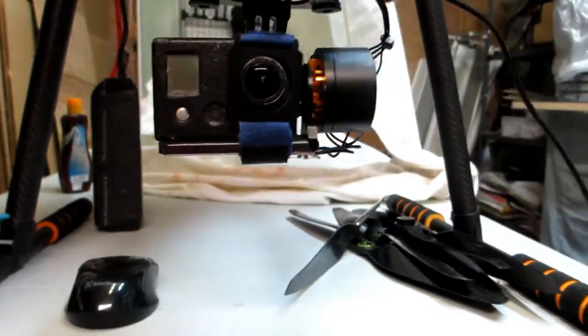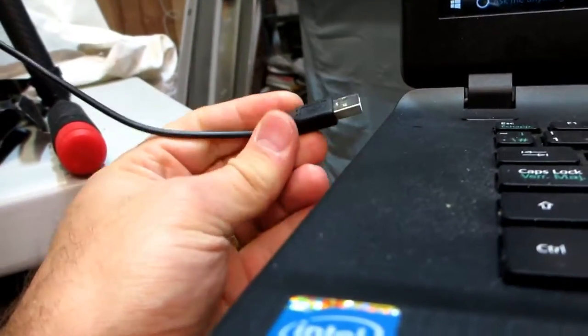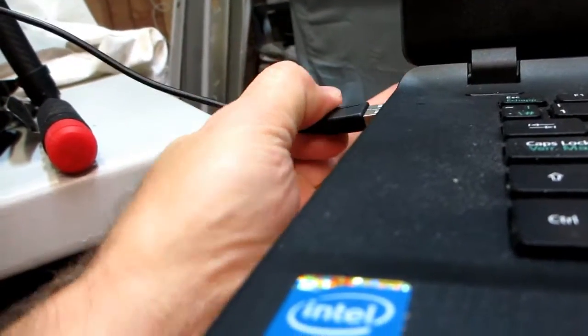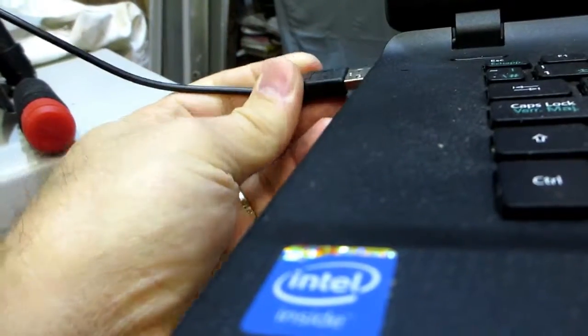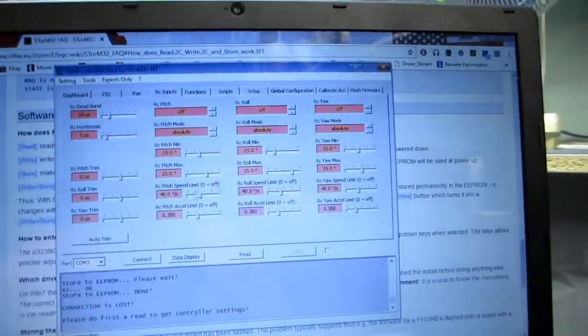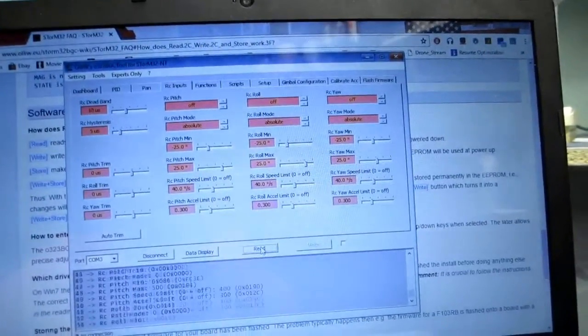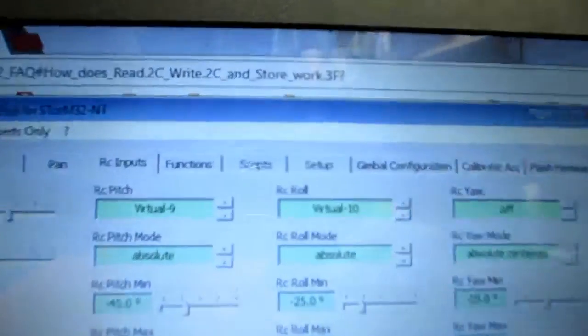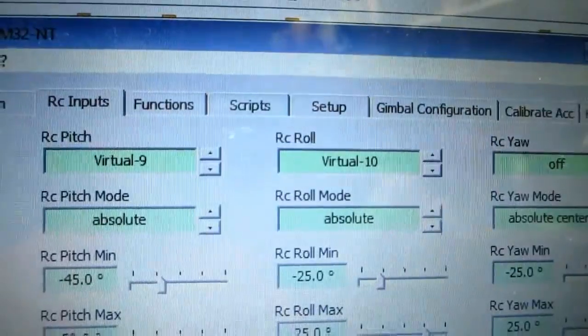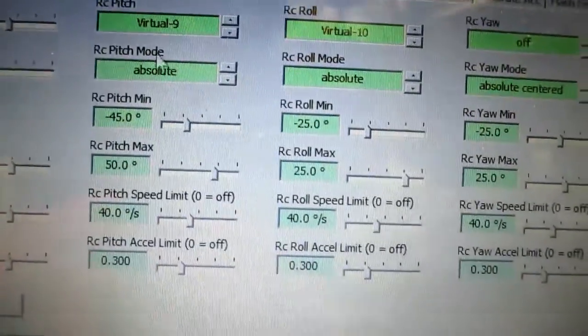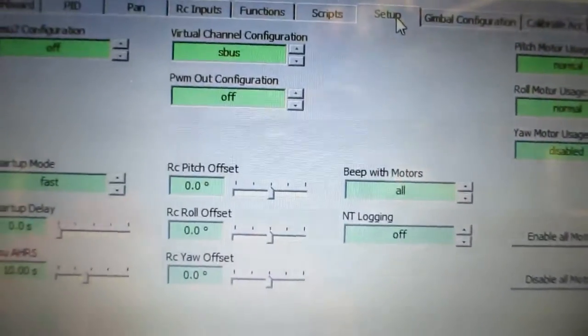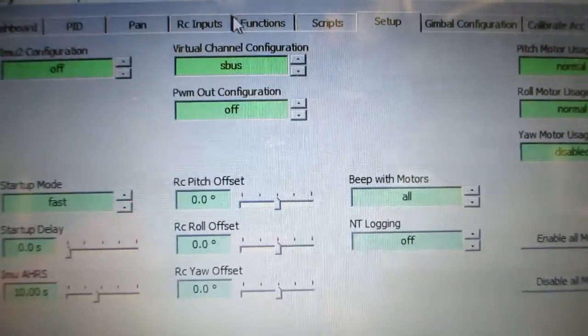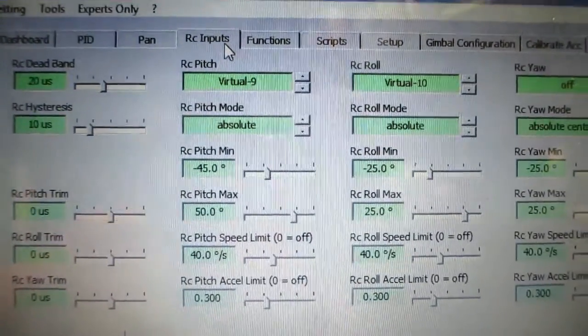If I plug it in and I do a read, you can see clearly that they're set. S bus is set up, and the RC inputs are right.